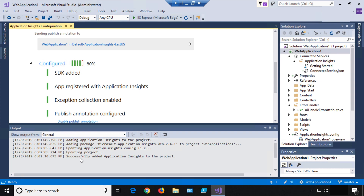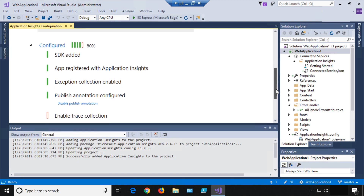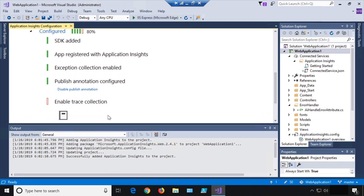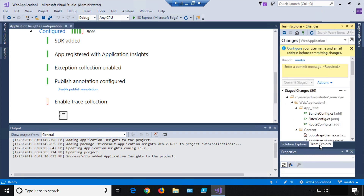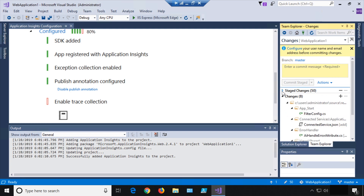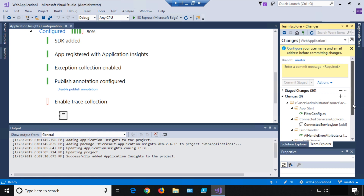We've successfully added Application Insights to the project — we're 80% configured. The only thing left is to enable trace collection. But first I want to go to Team Explorer, because if you remember we made sure to add version control when creating the project. What that gives us the ability to do — after shrinking those staged changes — is see what Application Insights changed in our app. This is usually the first question developers ask: 'You've got this nice auto-enablement experience, but I care about how you're changing my code.'